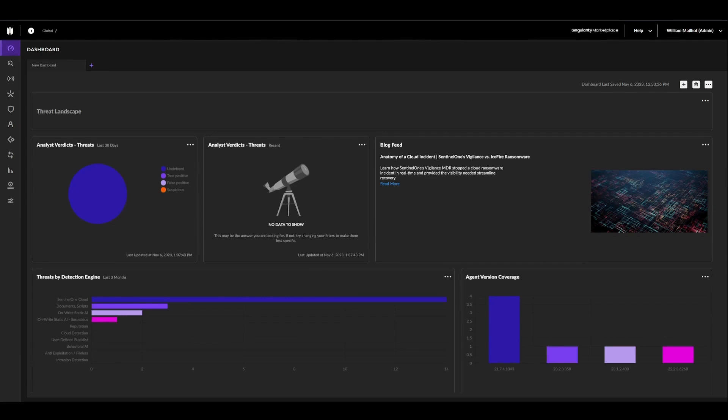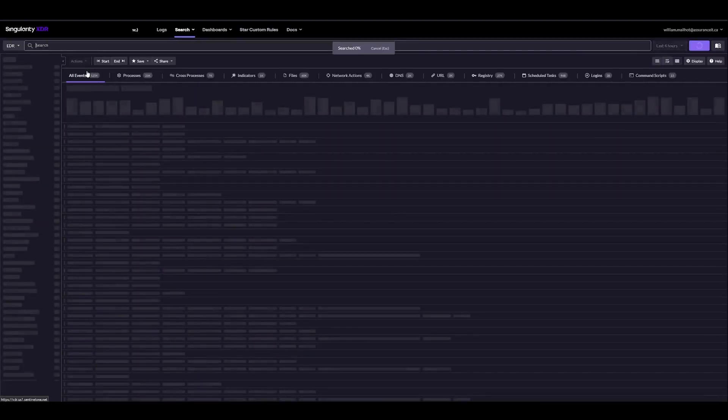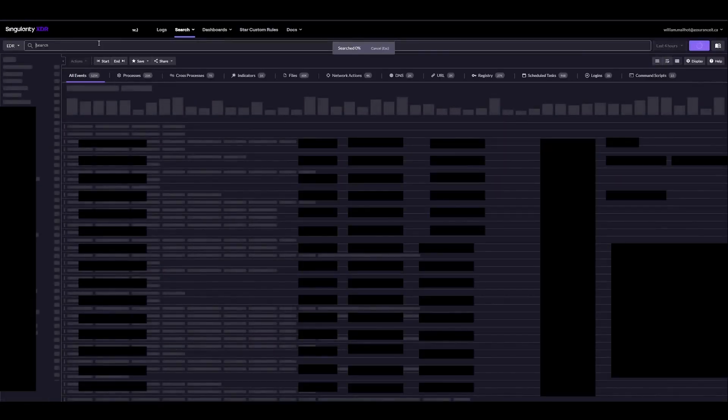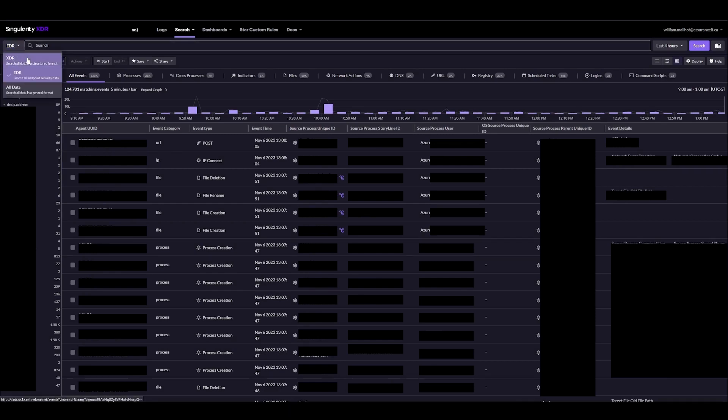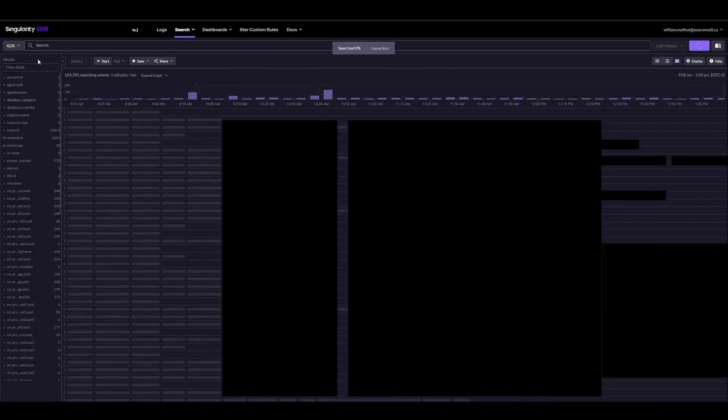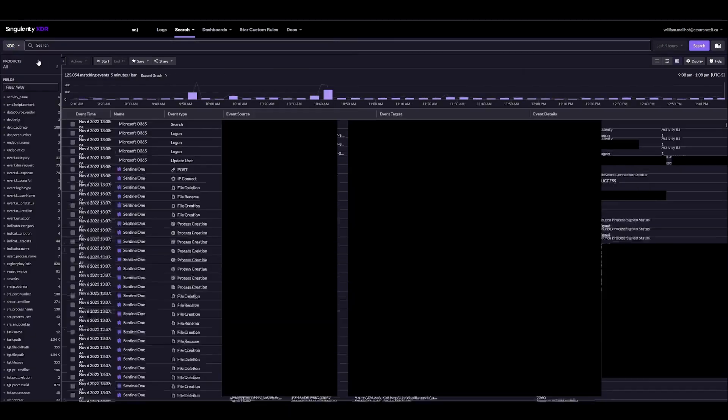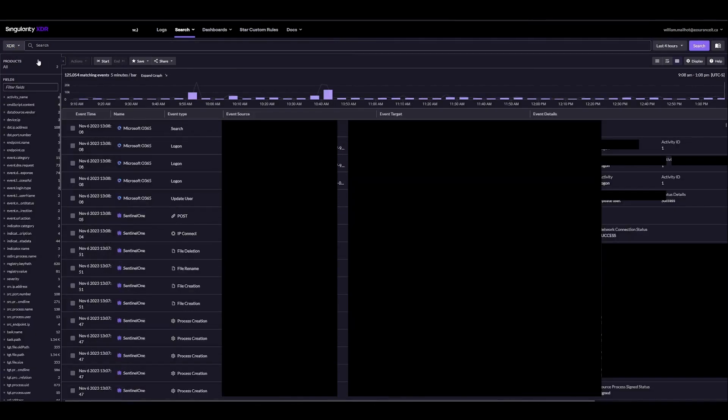So the first thing we'll want to do is head over to the Deep Visibility console. From here we'll be able to see that we are currently filtering through EDR data only, so we'll switch that up to XDR which combines both EDR data as well as anything that's external. So that could be integration, syslog, etc.